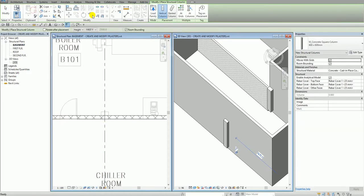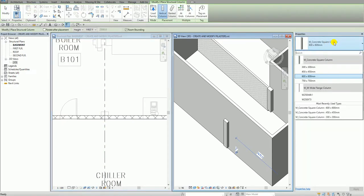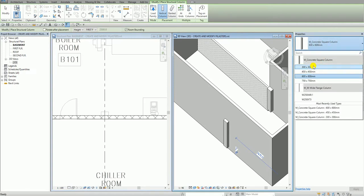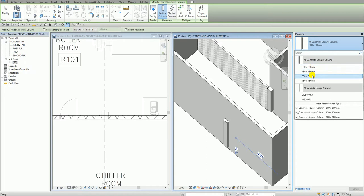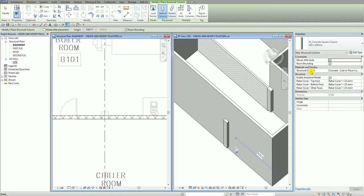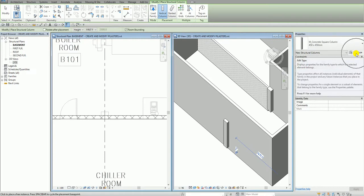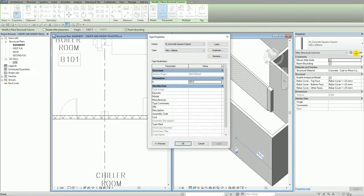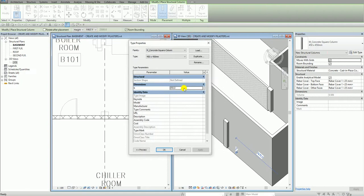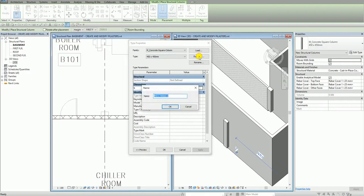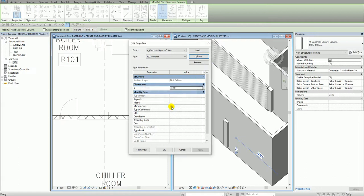And then let's say, for example, I want to create 400 by 400 mm. But at the moment, there is no type like that. So what I'm going to do, I'm going to select any one of the concrete square column here as my base. And then after that, I'm going to select here the edit type to open the type properties. So I'm not going to change straight away this to 400. So I need to duplicate first the type. So you always duplicate it. So 400 by 400 mm. And then I select OK.